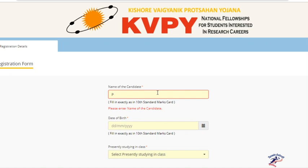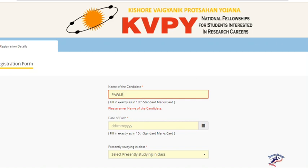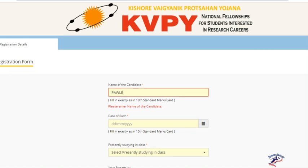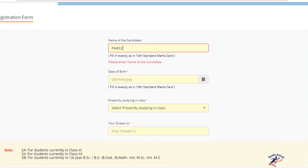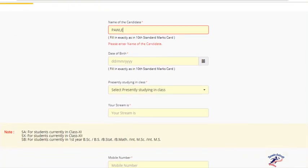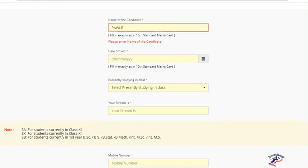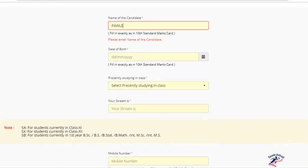I will fill it up for you. You have to write the date of birth as it appears on the 10th standard mark sheet and select your present studying class.